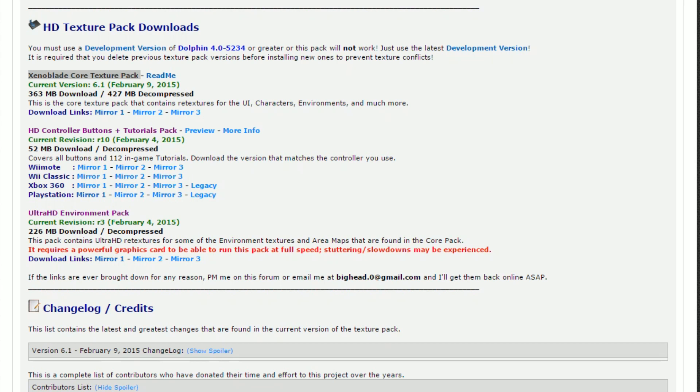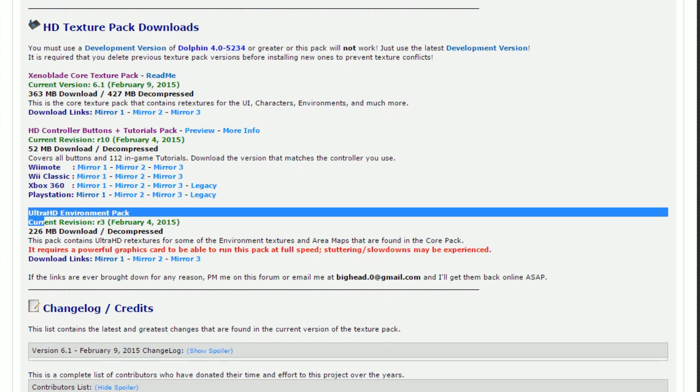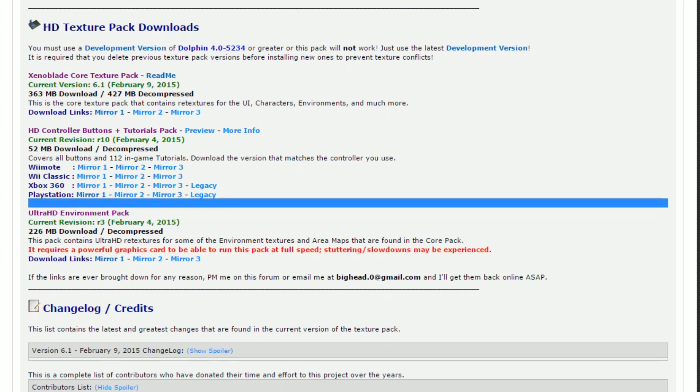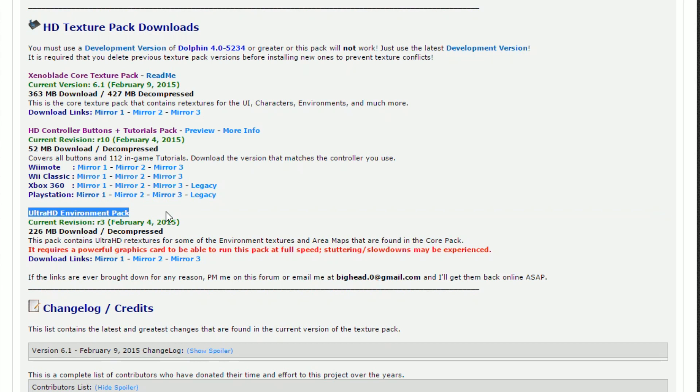The last optional file is the Ultra HD Environment Pack. If you have a really beefy graphics card, do yourself a favor and grab this pack too, but be careful because it will, as it says, cause a little bit more stuttering and slowdown if you're not able to handle it. Now, on to installation.